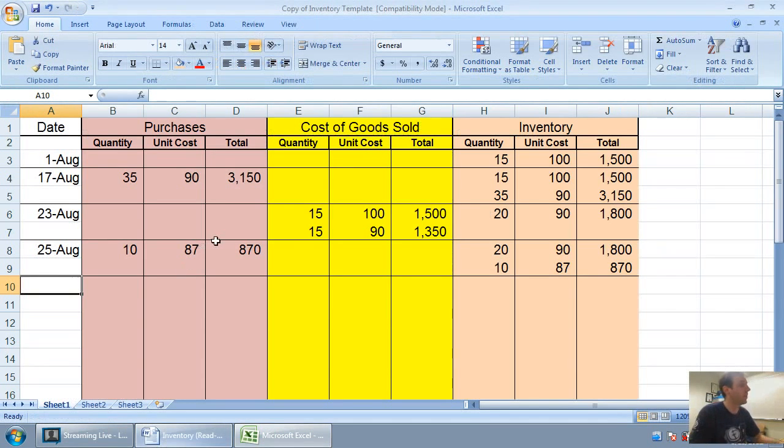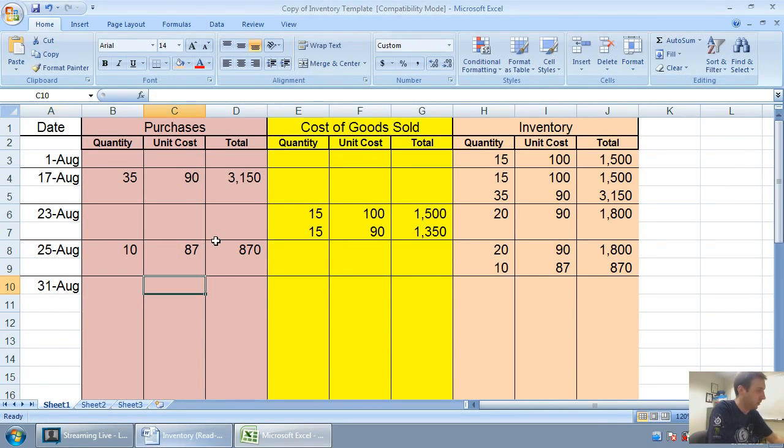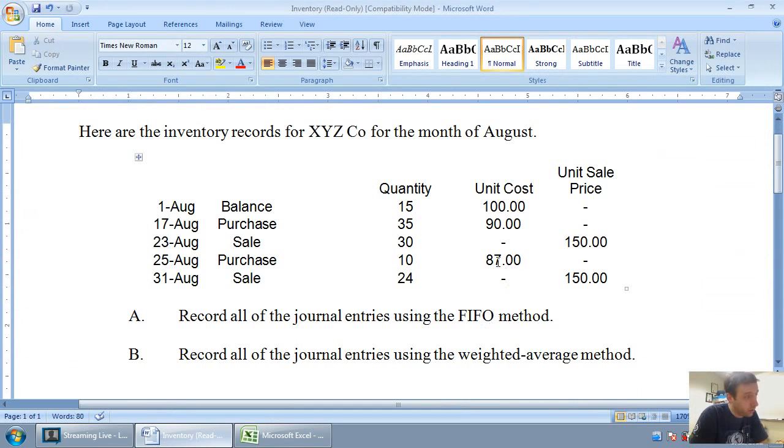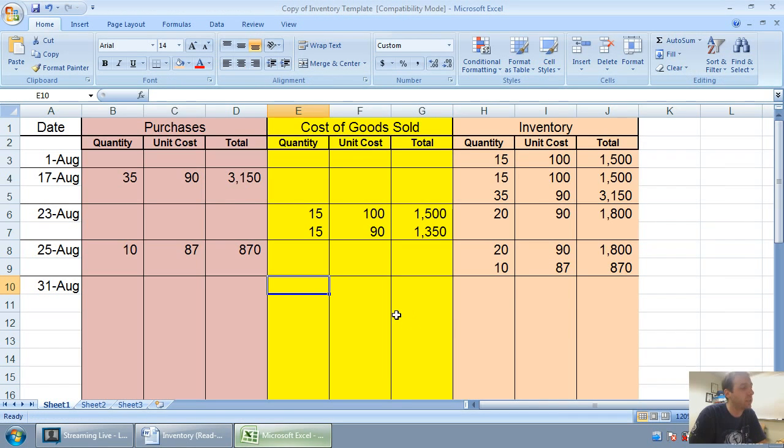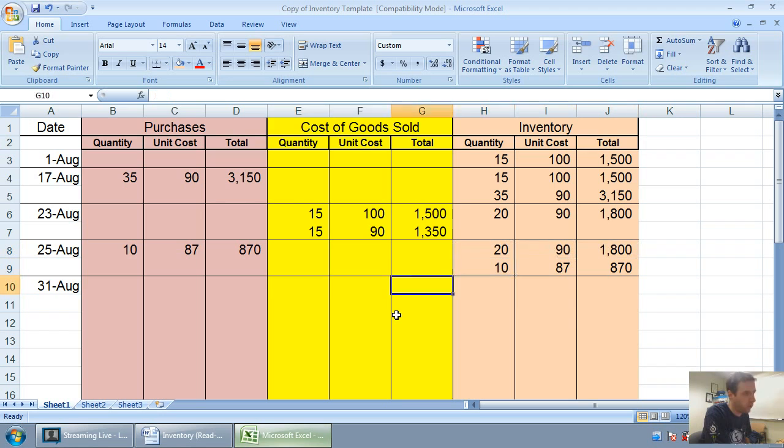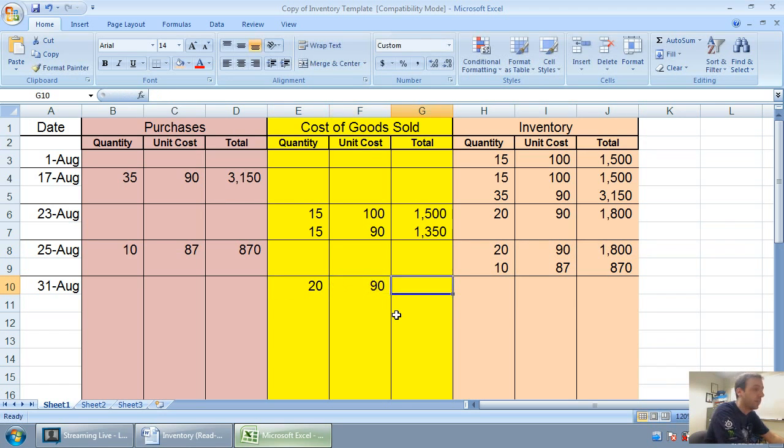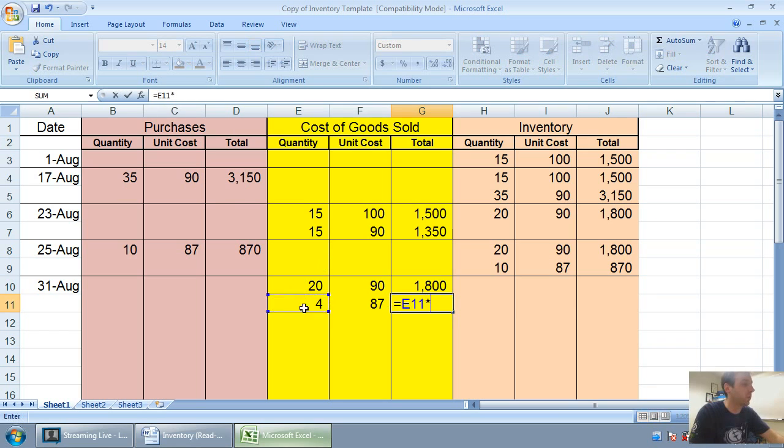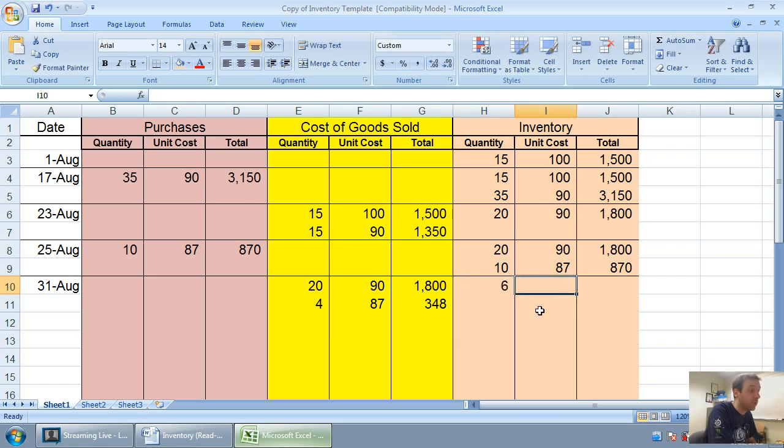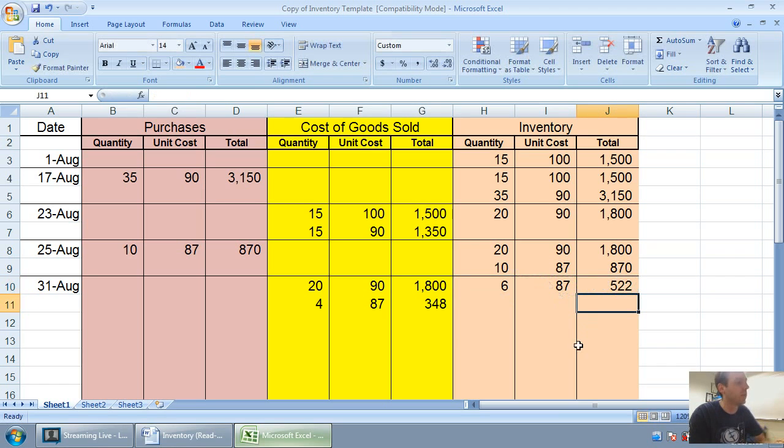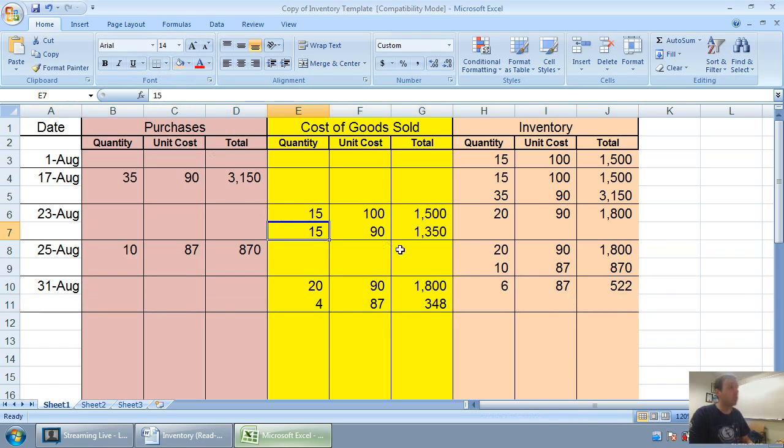On August 31st, I sell 24 units. Even though the question tells me I sold 24 for $150, that doesn't interest me. The sales price is not an interesting thing to me. I'm interested in how much they cost. And to figure out how much they cost, I've got to figure out which 24 units did I sell. If I sold 24 units, I must have sold all the old ones, all 20 at $90 for $1,800. And I must have sold an additional 4 at $87. 4 times 87 is $348. That leaves me with 6 units at $87 each. 6 times 87 is $522. Now at this point I'm complete. My inventory record for August is done.